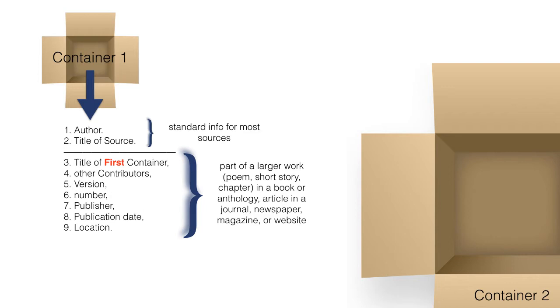Normally, to cite a journal article found in a print publication, finding the core elements in container 1 is sufficient.